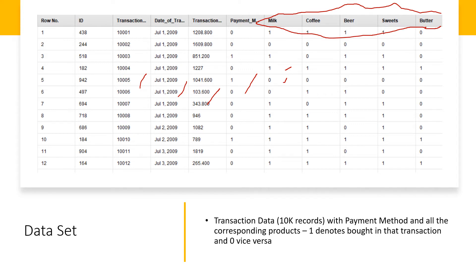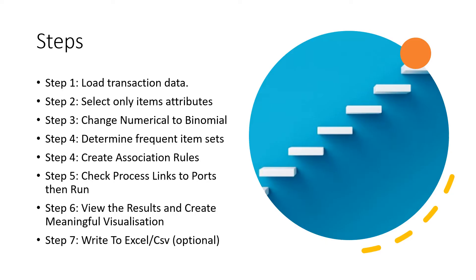If you have data represented like this, using RapidMiner would be a great tool. But if you have transaction data where it shows the list of items as a row in CSV format, you may want to think about using Power BI. Check out my video on that one to see the differences. For RapidMiner, we're going to look at simple steps to create meaningful visualizations for our market basket analysis.